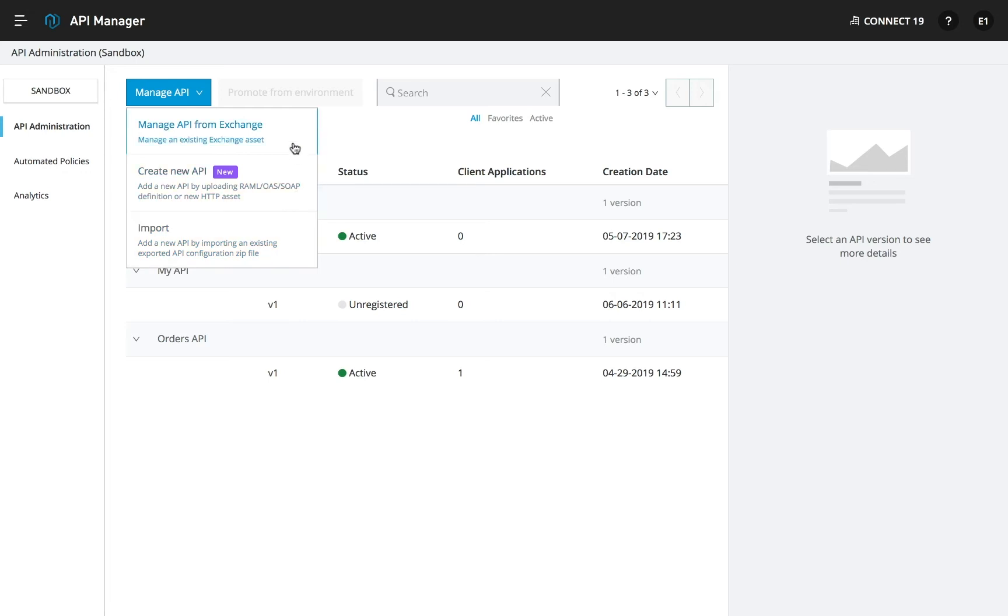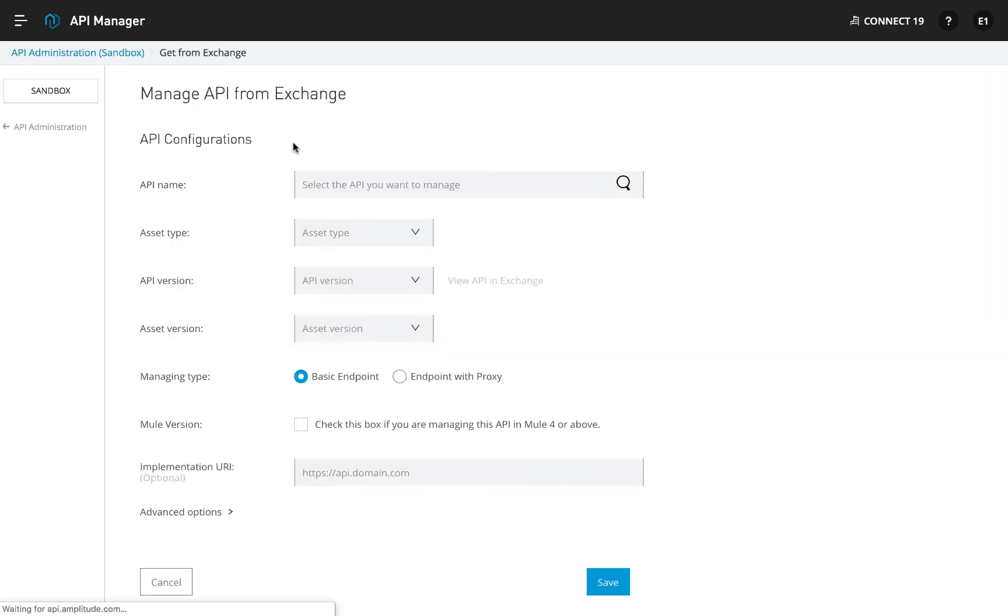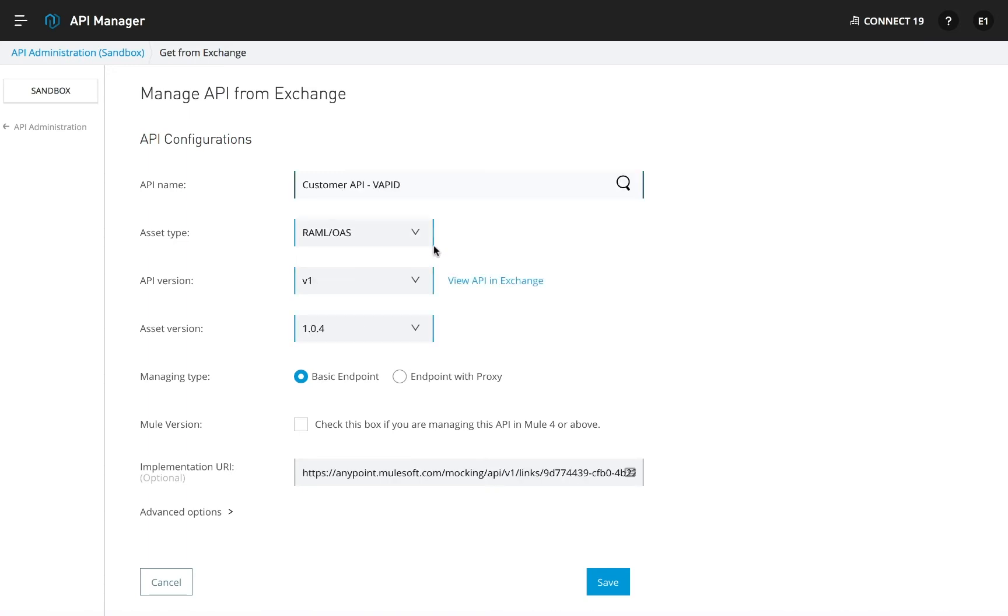The best practice is to design your API first and publish it to AnyPoint Exchange for a few rounds of feedback and iteration. After searching for such an existing asset, you can see the metadata stored in Exchange populates automatically.